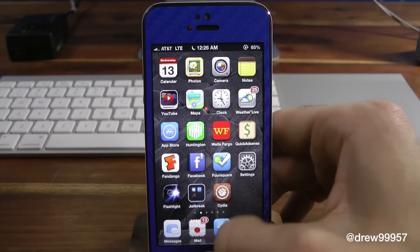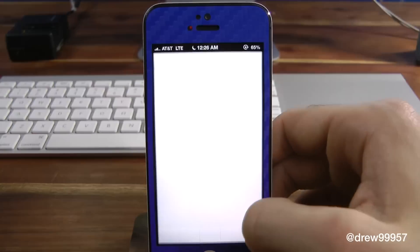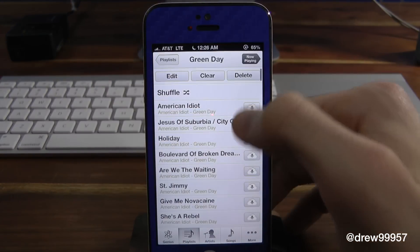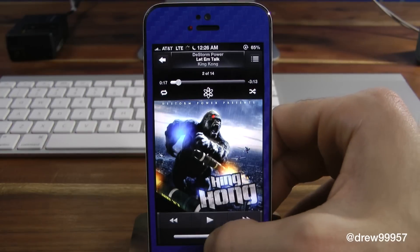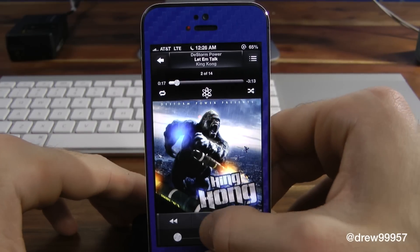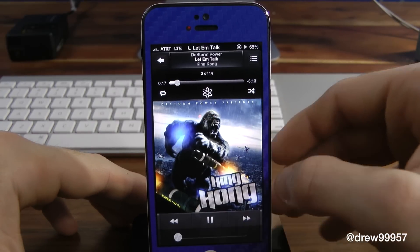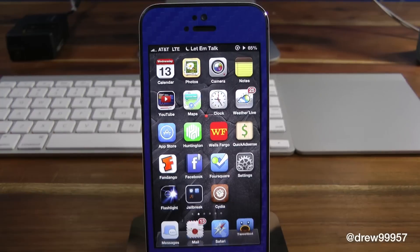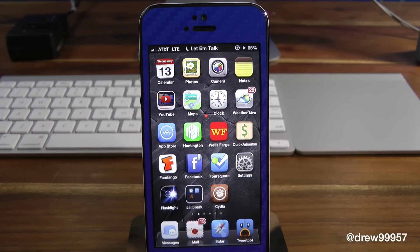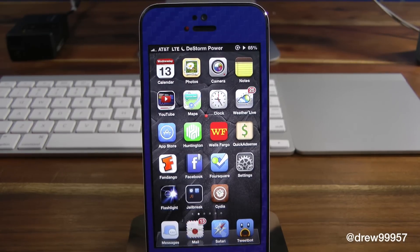Let's open up the iPod here and play whatever's playing now. We got 'King Kong' by D-Storm — I'm going to turn this down a little bit. And as you can see up there on the status bar, it basically gives you the time as well and shows you the artist as well as the actual song itself.